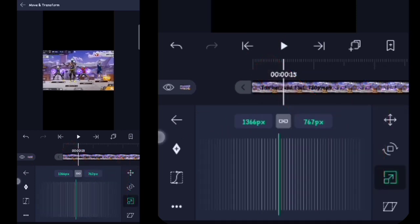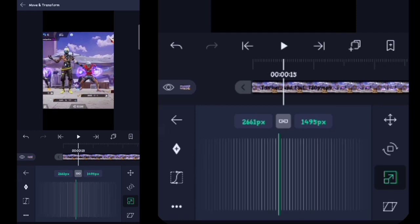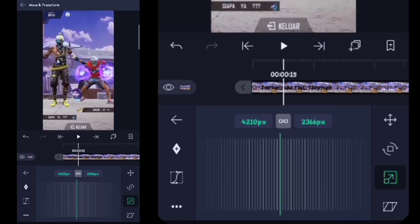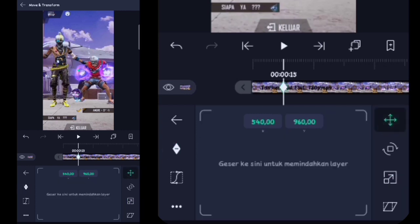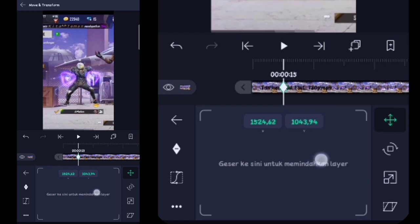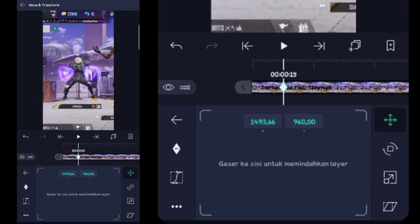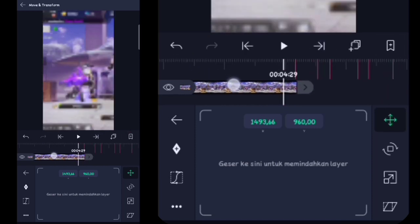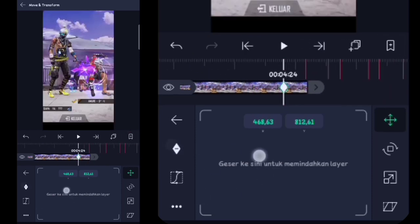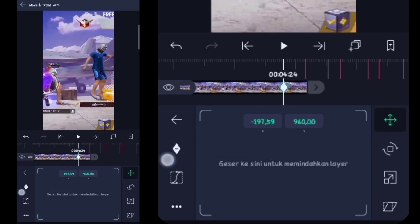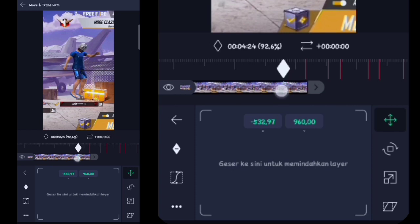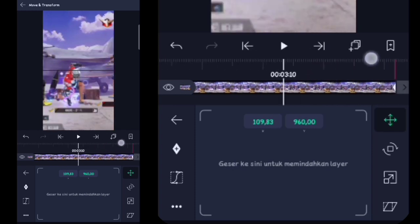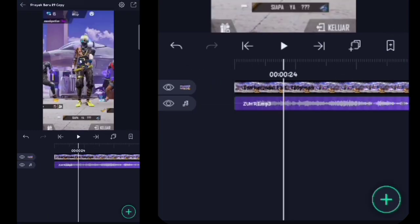Jika udah, di sini kita ke depan videonya lagi. Kalian klik videonya, kalian klik move dan transform, kalian klik yang ketiga yang ini. Lalu di sini tinggal kalian lebarin sampai pas sama layarnya. Jika udah, di sini kalian klik yang pertama yang ini, kalian buat kunci, lalu di sini tinggal kalian geserin ke sebelah kiri. Di sini kalian tahan kuncinya, pojokin sebelah kiri. Lalu di sini kalian ke akhir videonya juga, di sini tinggal kalian geserin gantian ke sebelah kanan.